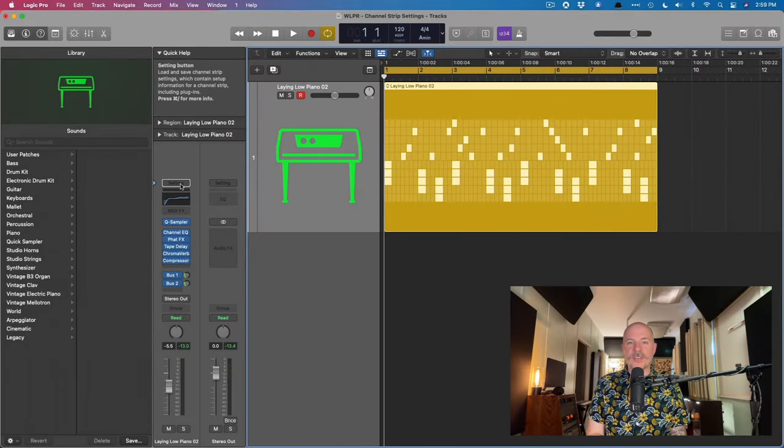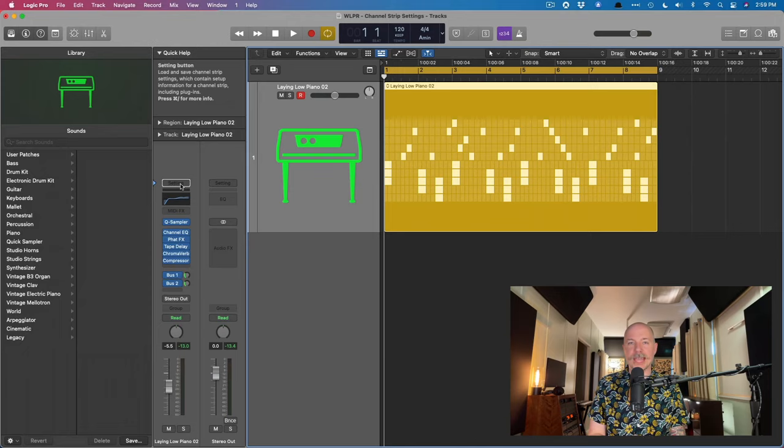Hey friend, Chris Fandiviver here from WhyLogicProRules.com, the website that helps you get the most you can out of Apple's Logic Pro.